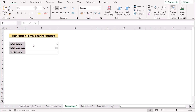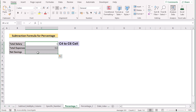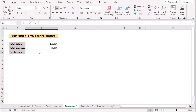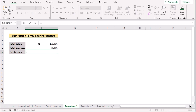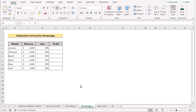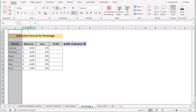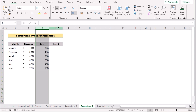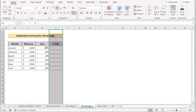We have total salary marked as 1 and total expenses as 0.8, and our target is to get the values in percentage form. Select cells C4 to C6, go to the Home tab, and in the Number section select percentage format. To get the subtraction value, go to C6 and insert C4 minus C5, then press Enter to get the net savings of 20% in C6. For another example, we have months in column B, revenue and loss in columns C and D, and our target is to get the profit in column E.